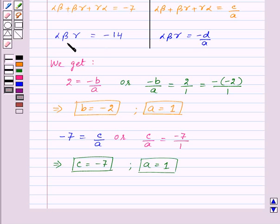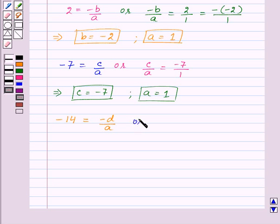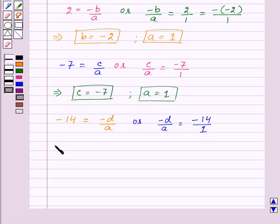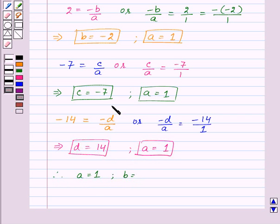From this, alpha·beta·gamma = -14 and -D/A equals -D/A, so these give us -14 = -D/A, or -D/A = -14/1, which implies D = 14 and A = 1. Therefore we have A = 1, B = -2, C = -7, and D = 14.